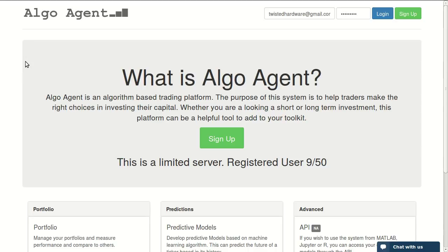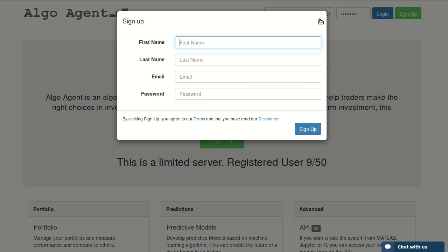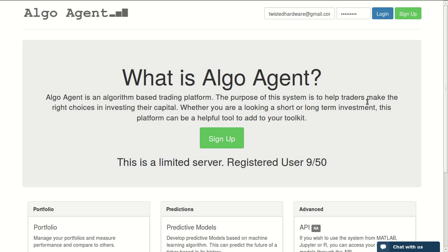Whether you're looking for a short-term or long-term investment, this platform can be a helpful tool to add to your toolkit. This is a limited server — currently I have 9 registered users on the server and it's limited to only 50 users, so 41 more seats are available. Just click on sign up and fill the form and you will be logged into the system.